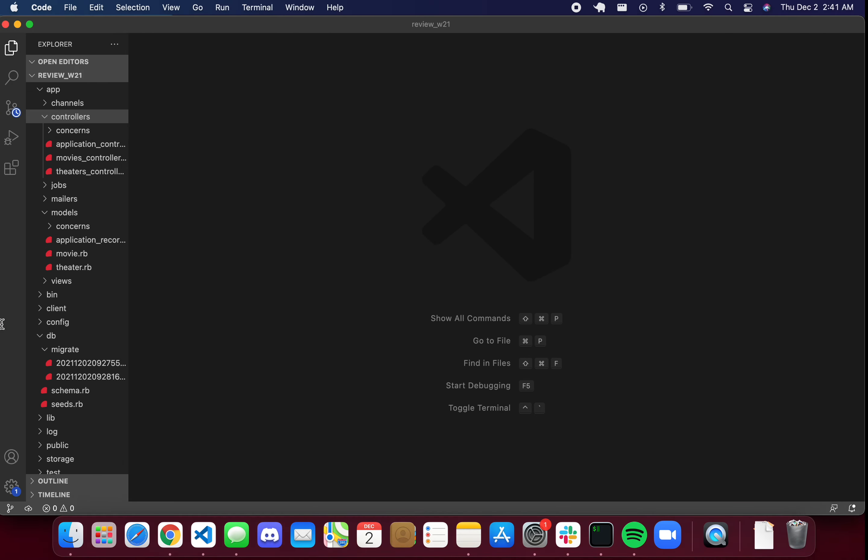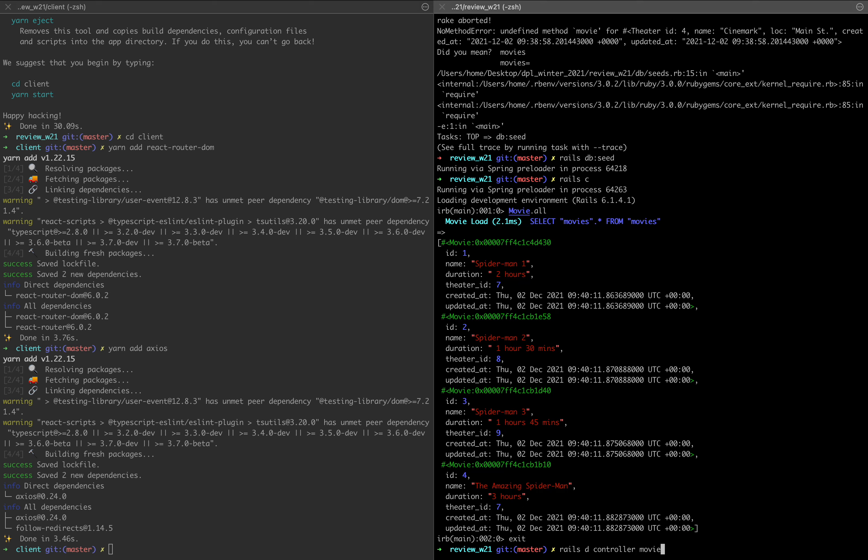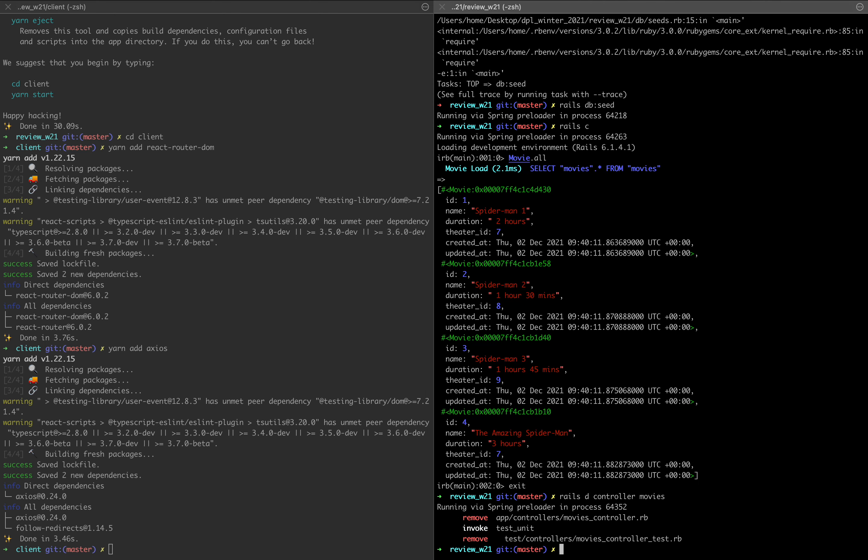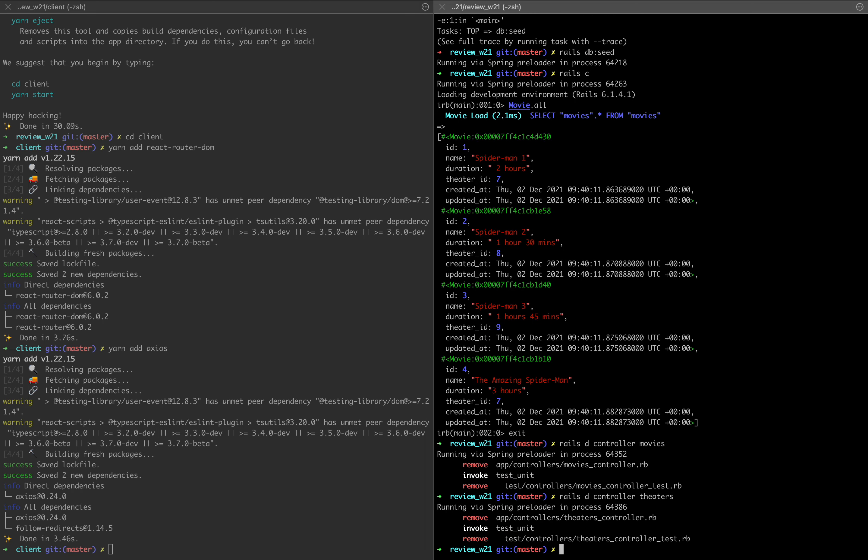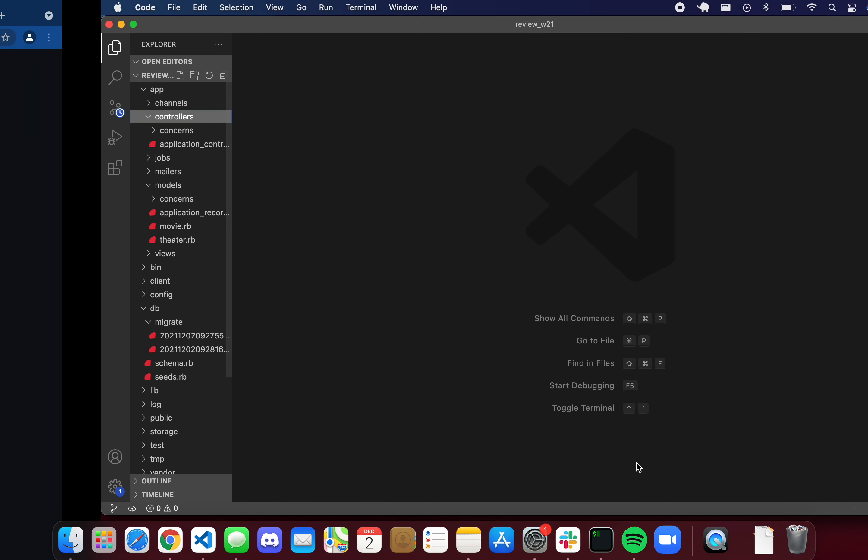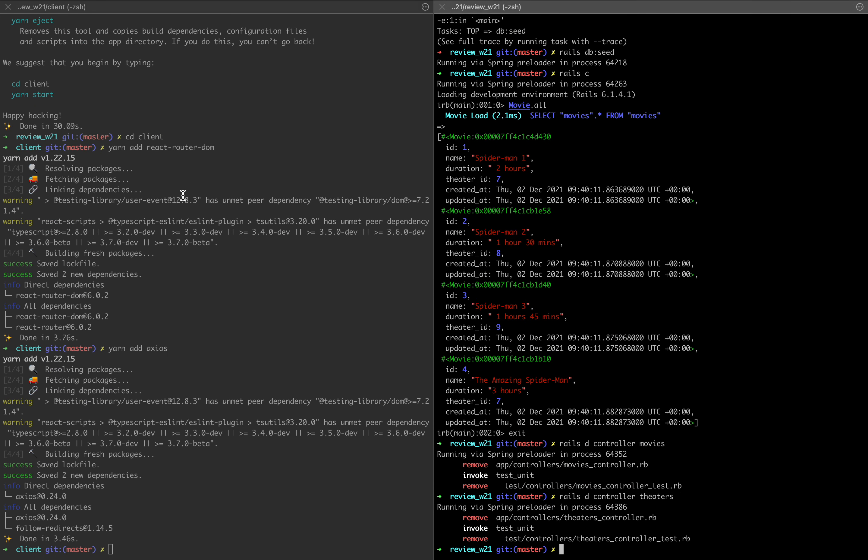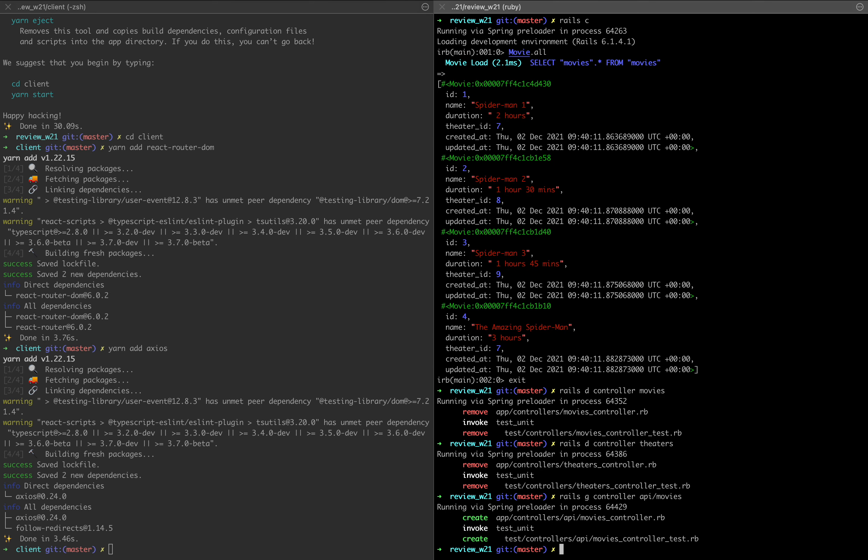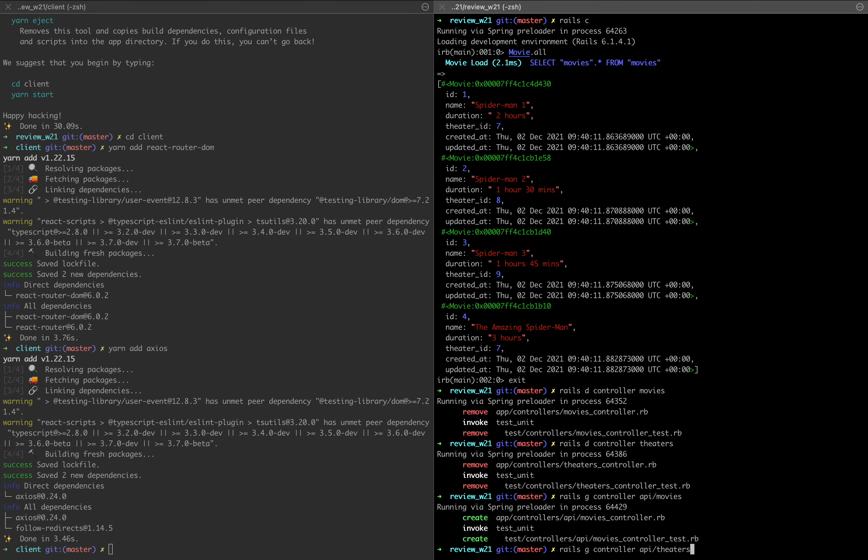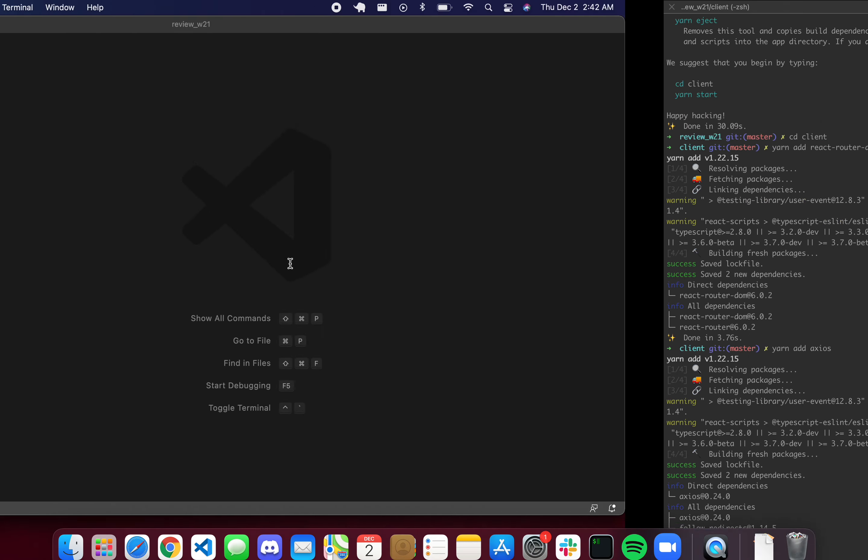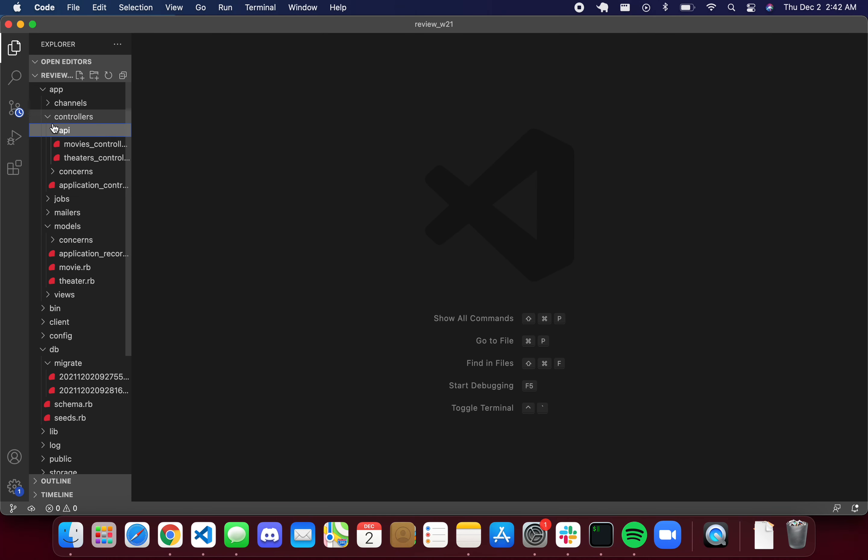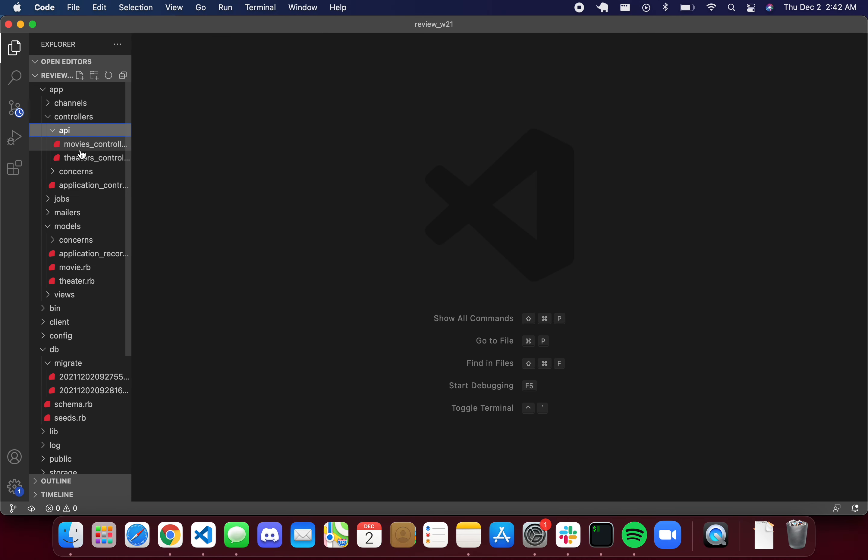I forgot to move my controllers into an API folder. So we're going to quickly delete those. And then I forgot to append the API. So rails g controller API/movies and API/theaters. So now if we have an API folder and we have our movies and our theaters.